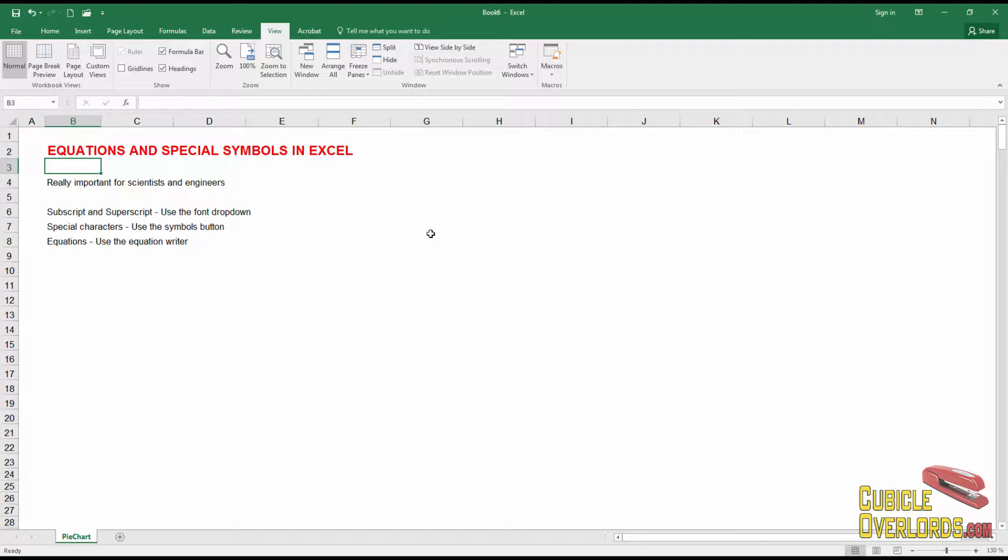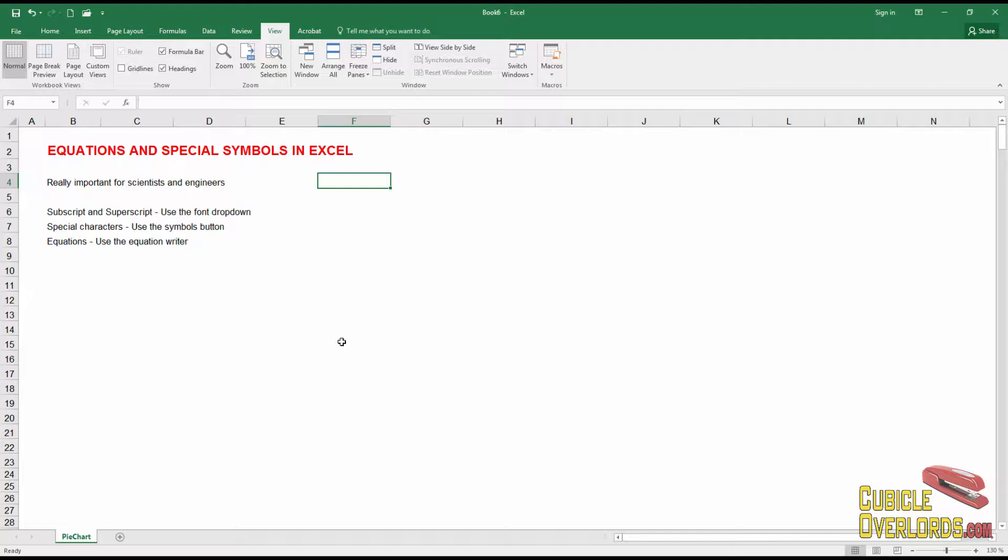Normally writing out equations in Excel is a pain because it's hard to get to subscripts and superscripts and all those Greek letters that you use normally in math and science. So Excel has several solutions for you if you should need to write out equations. Number one, for subscript and superscript,